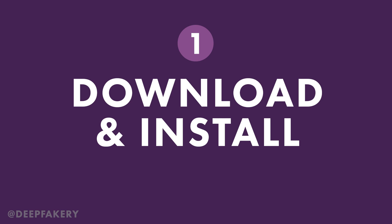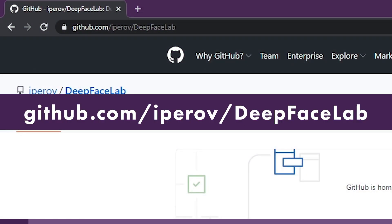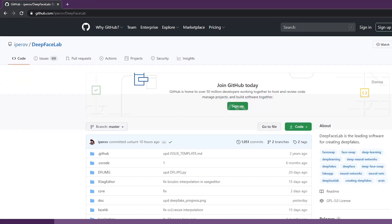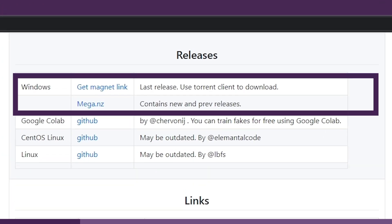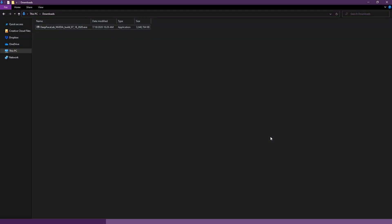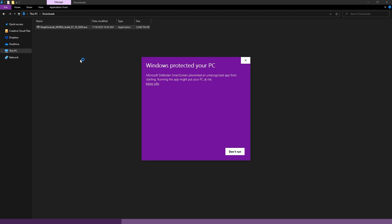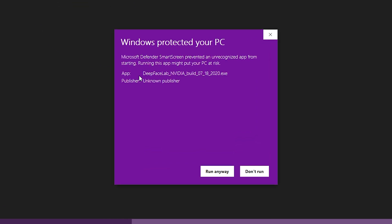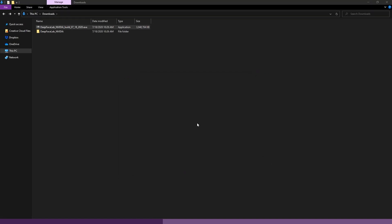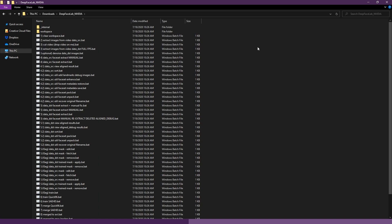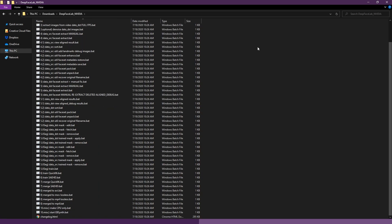Step 1: Download and Install. Visit github.com/iprov/deepfacelab. Scroll down to the section labeled Releases. You can select the torrent magnet link or download from mega.nz. Once your download is complete, you can double click on the .exe file or use your favorite zip program to extract. There is no setup for DeepFaceLab. Once the files are extracted the installation is complete. Open the folder labeled DeepFaceLab NVIDIA. Here you will see a couple of folders and several batch files used in the deepfake process.